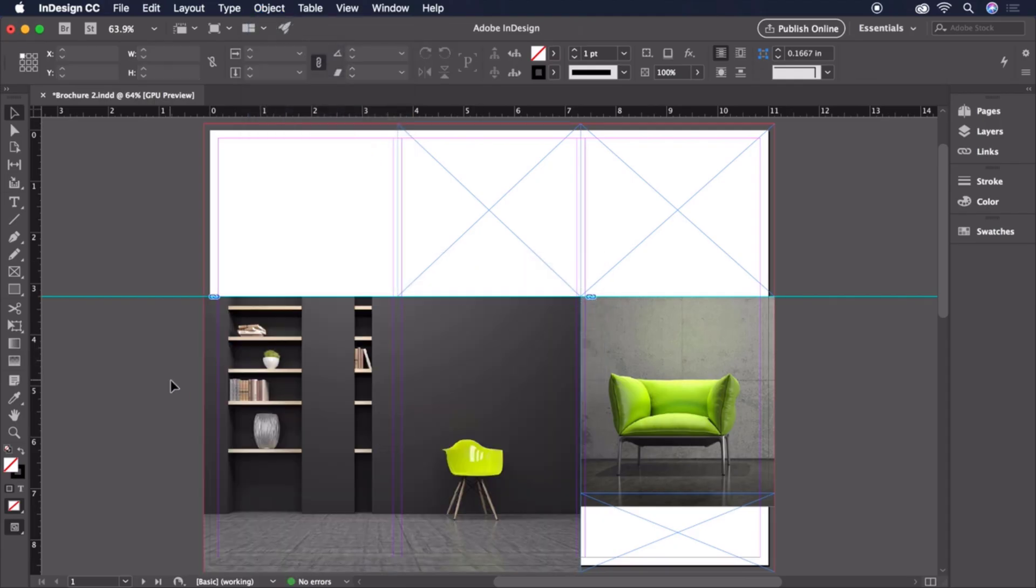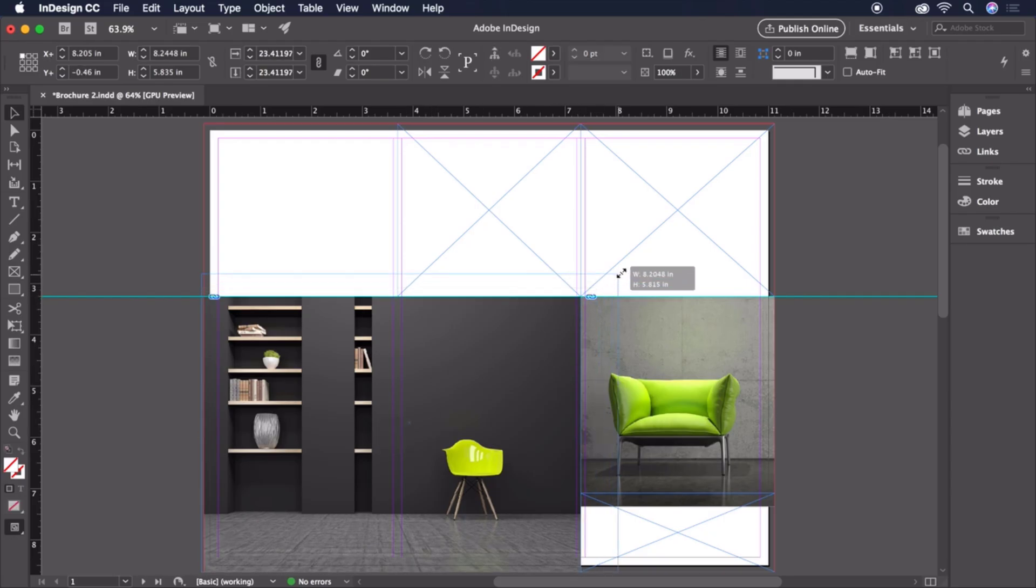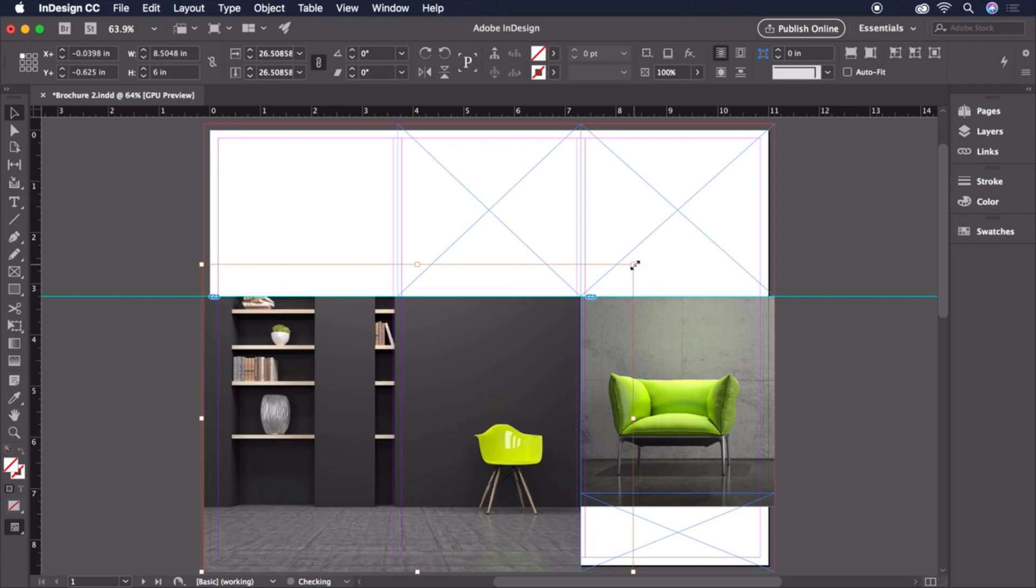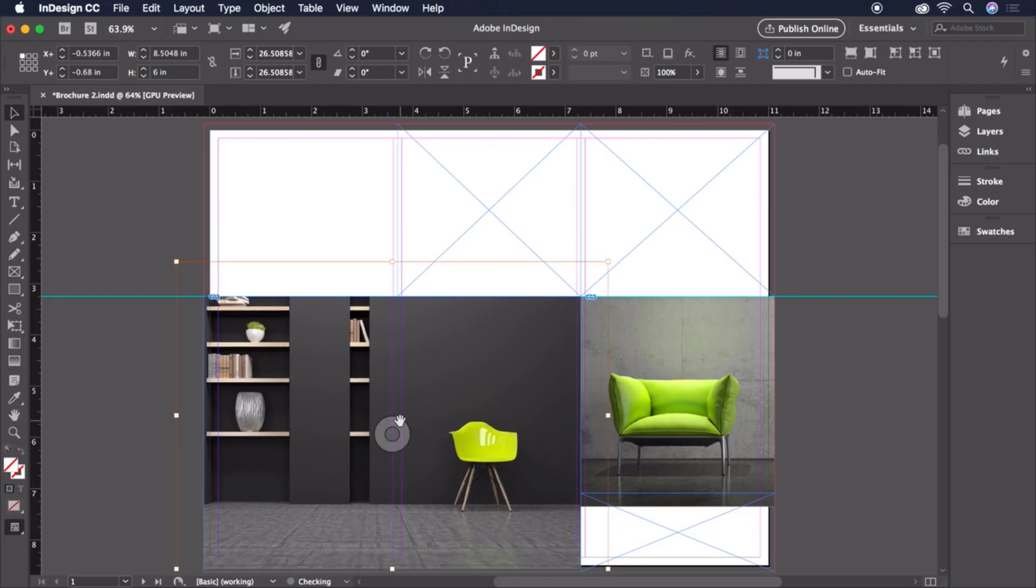You'll also notice the Content Grabber Donut that appears when mousing over an image. This can be clicked to select the image within the frame and access the handles to scale it. Just be sure to hold the Shift key to constrain proportions as you drag. The Content Grabber Donut can also be dragged to reposition the image. Looking great so far!